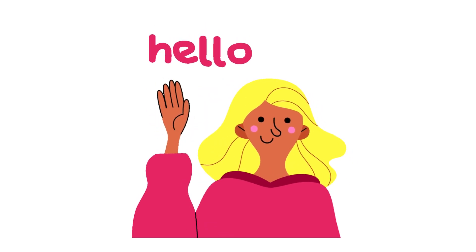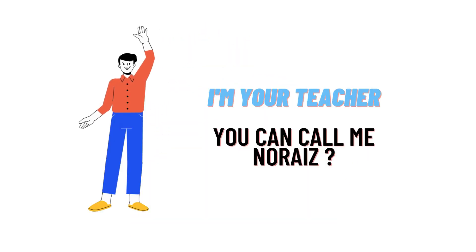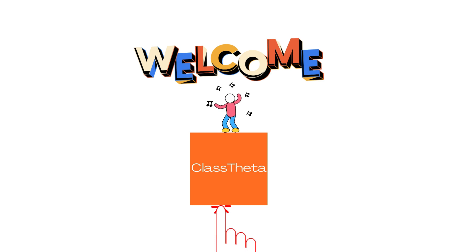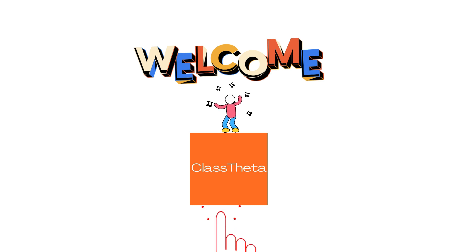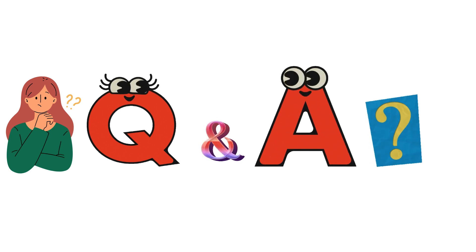Hello everybody, how are you? I am Noraiz, your teacher here, and I will be teaching you different questions and their answers. I welcome you to ClassTheta.com where we'll be discussing questions. So let's get to the question.